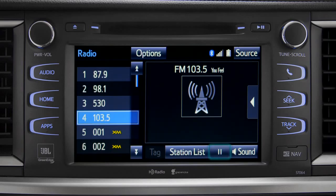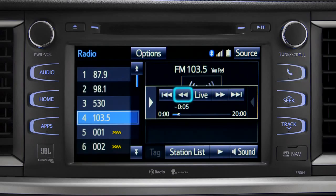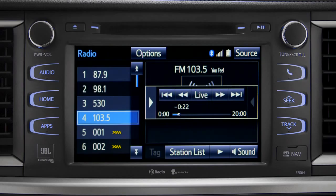As soon as you press the pause icon at the bottom of the screen, the Cash controls appear. You can press play to pick up where you left off, or fast forward or reverse through the content recorded so far, or you can tap the live button to listen to the broadcast in real time.